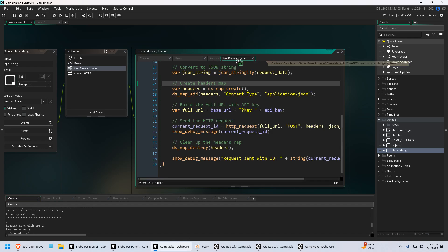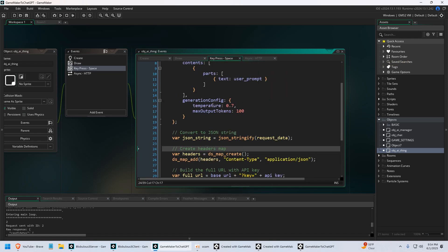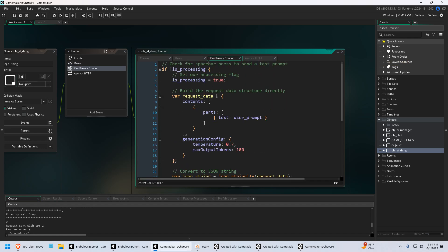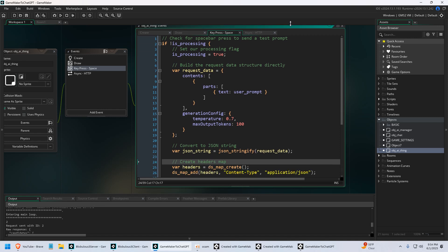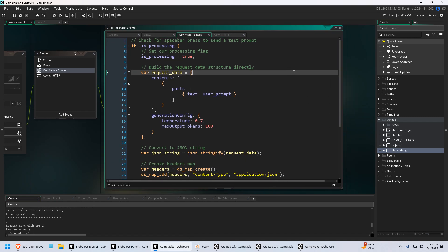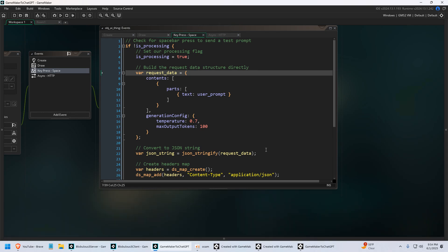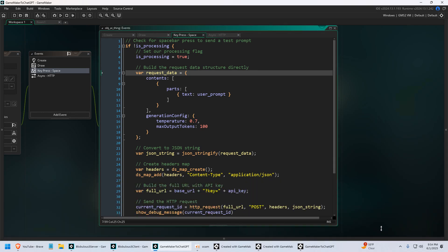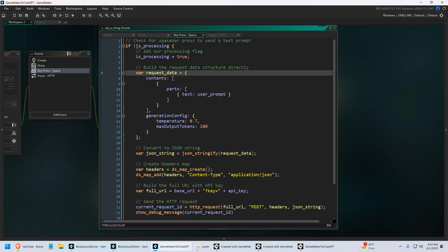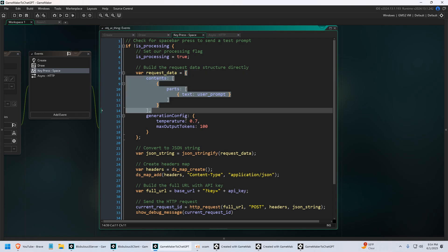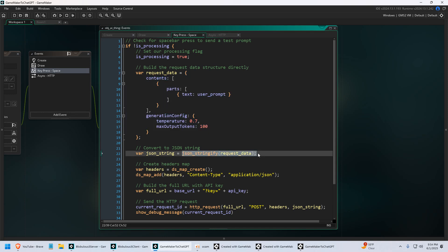We have a key press space event. And this is where a lot of the magic is happening as far as sending the prompt and kind of just building this little thing that we're going to need to actually send the prompt. Because you can't just send text to the AI like when you're using ChatGPT. You send a struct and then you turn it into JSON.